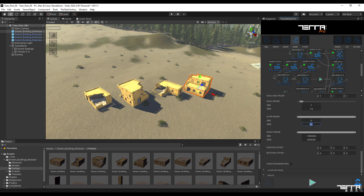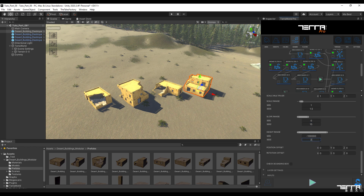Because the goal is to arrange the buildings at angles with a gentle slope, I set the slope range option between 0 and 15 degrees. I also set the height range to 2000 meters. By setting the position offset option, we minimize the risk of the model protruding on the terrain surface.